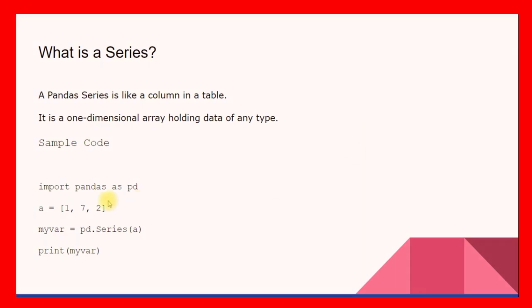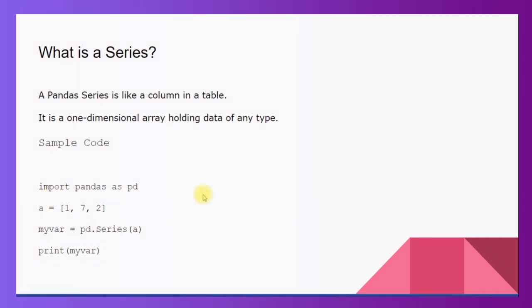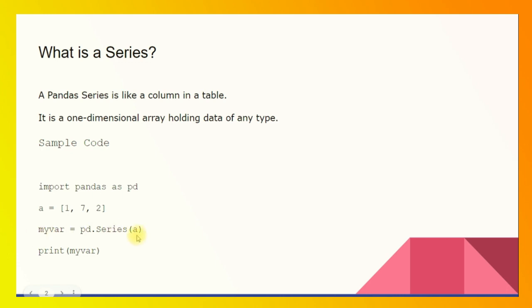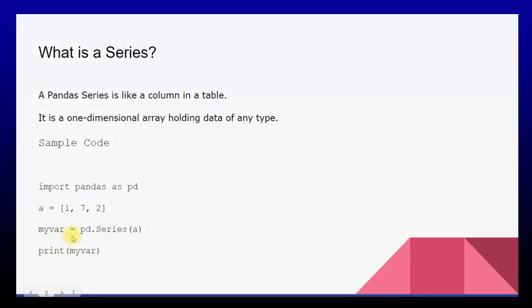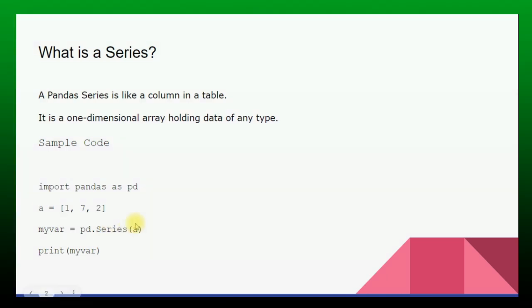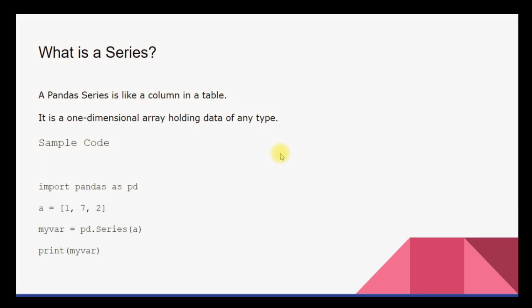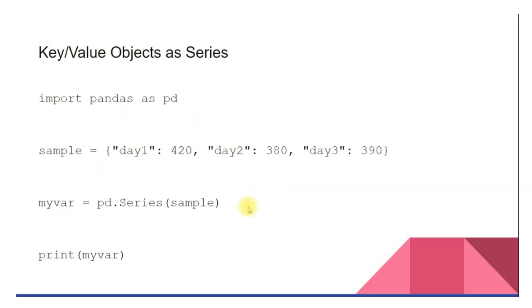Sample code for panda series: first of all you need to import pandas as pd. Here we have a simple Python list, let's name it 'a'. This list contains three elements: 1, 7, 2. Now I want to make a new panda series, let's name it myvar. This will be equal to pd.Series function and inside this series function I will give this list 'a', so this will be converted into a panda series and stored into this variable called myvar. When you try to print myvar you will have a panda series.